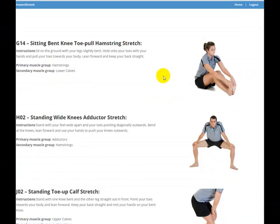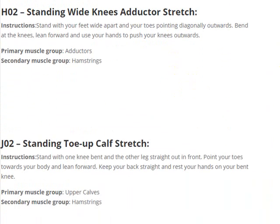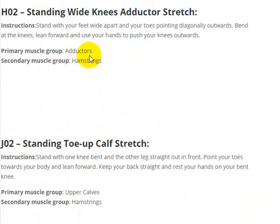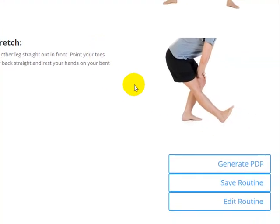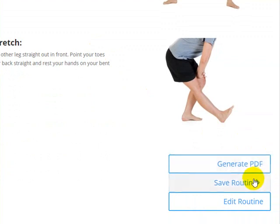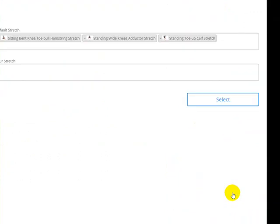You'll get a number of different stretches for the hamstrings. You'll see the primary muscle group is the hamstrings, and the secondary muscle group is also related to the hamstrings. The software randomly picks stretches that are either primary or secondary muscle group related to hamstrings. If you're happy with it as-is, you can go ahead and generate a PDF to print it out. You can also save the routine for later, or if you're not happy with it, use the 'Edit Routine' option.